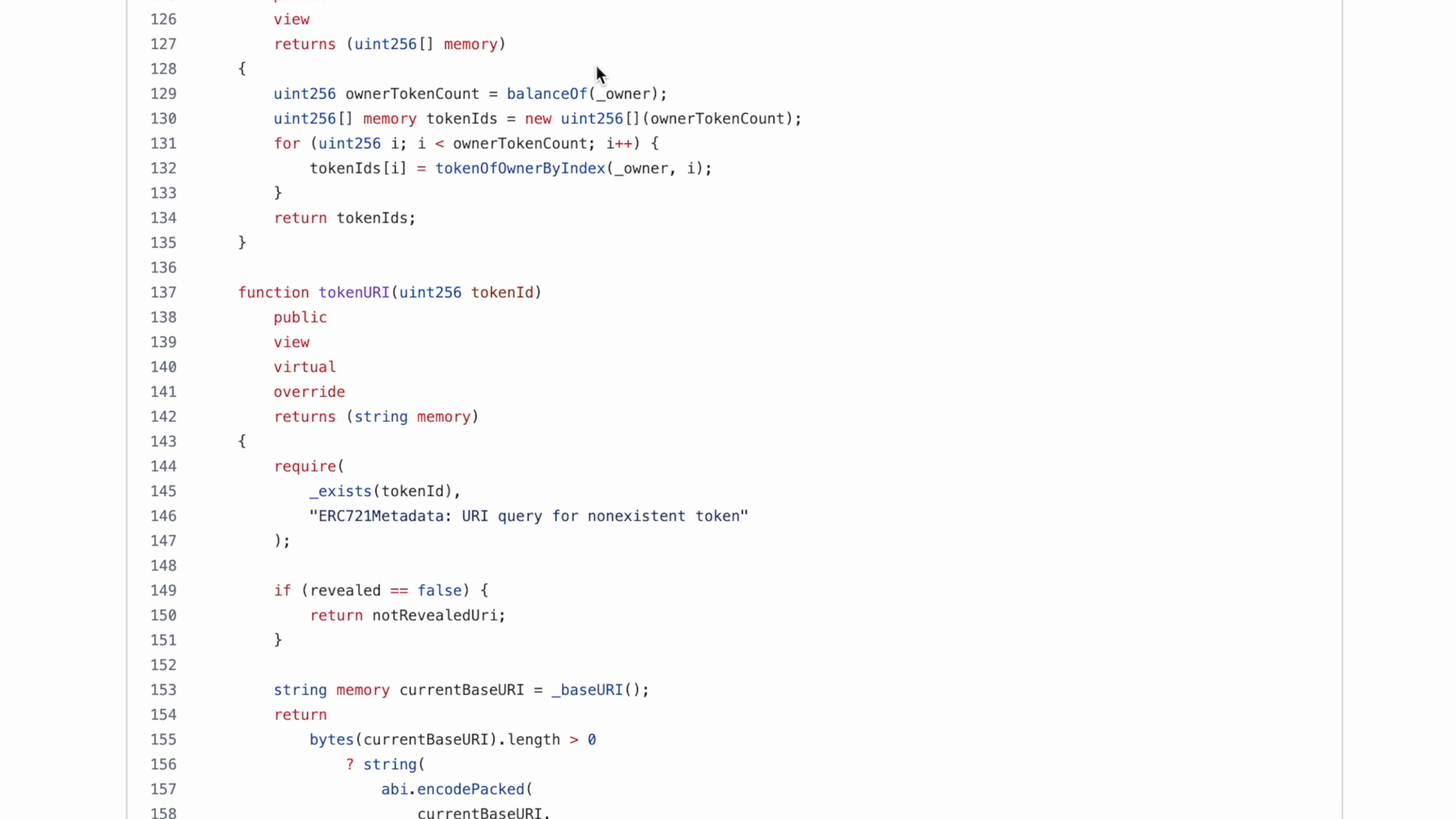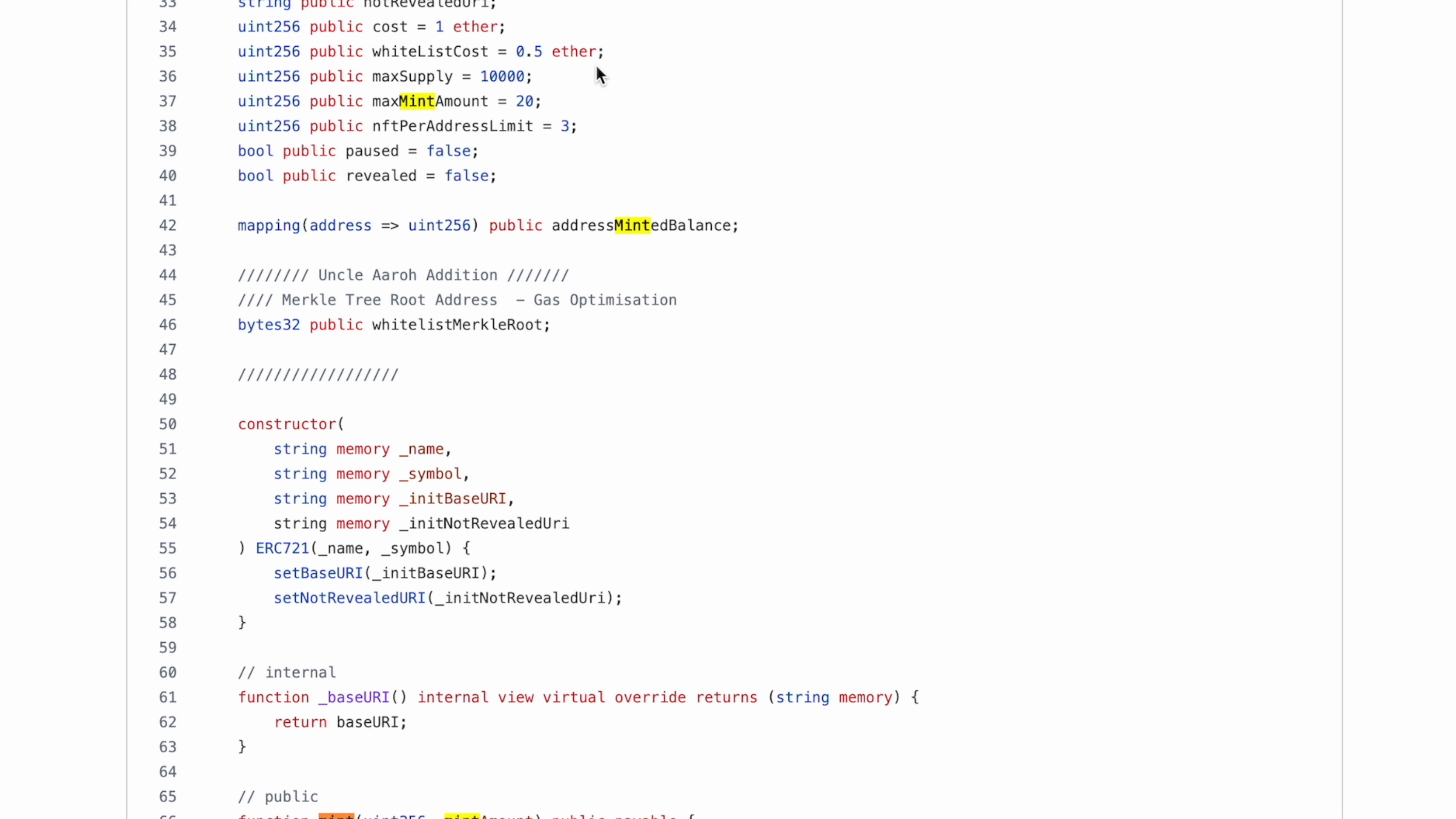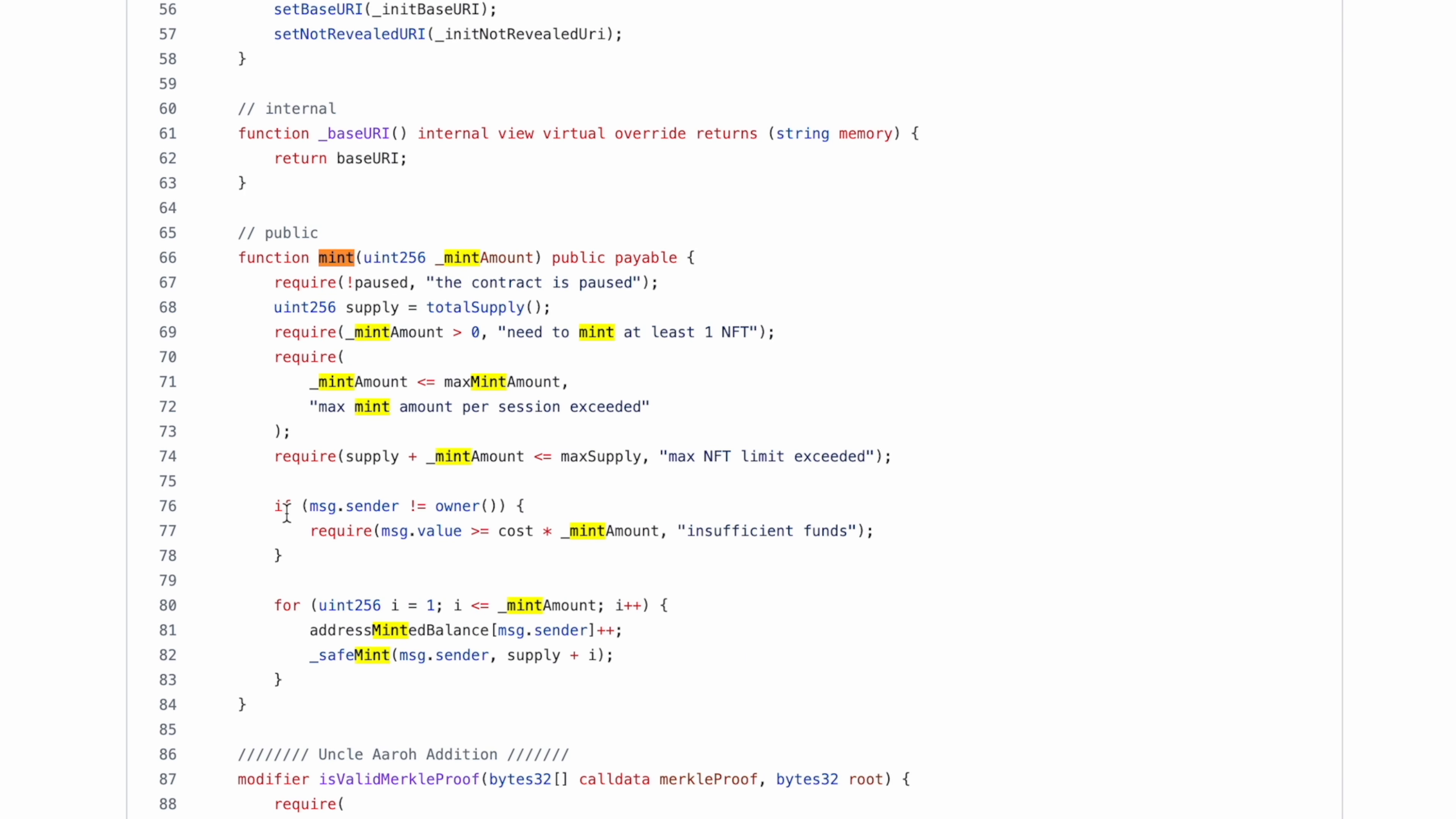If I go to the mint function, this one, it had an if condition and lots of whitelist minting logic inside it. I got rid of that.